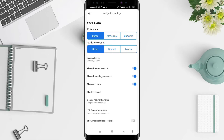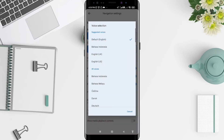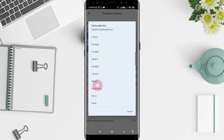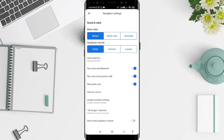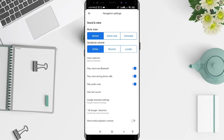To change the language for the guidance, click on Voice Selection and slide to find the options. Choose one of the languages that you want. I choose one of them — now the voice selection is changed to Bahasa Indonesia for the guidance.